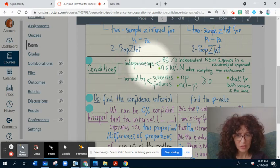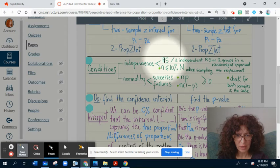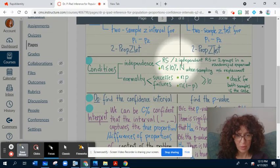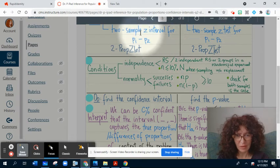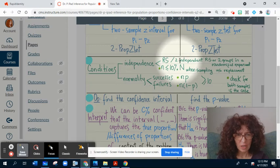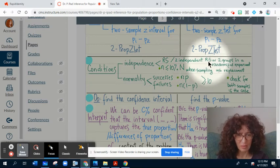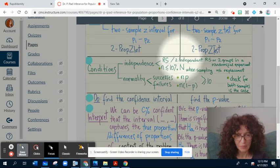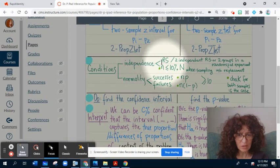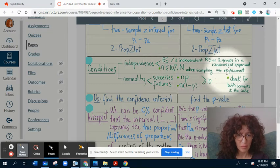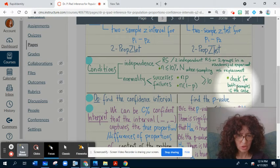We have two types of conditions. The first is independence, which requires checking two parts. For one population proportion, we need a random sample. For the difference of population proportions, we need two independent random samples or two groups in a randomized experiment, depending on the procedure. The sample size should also be less than 10% of the whole population when sampling without replacement. If checking for the difference of proportions, don't forget to check for both samples.